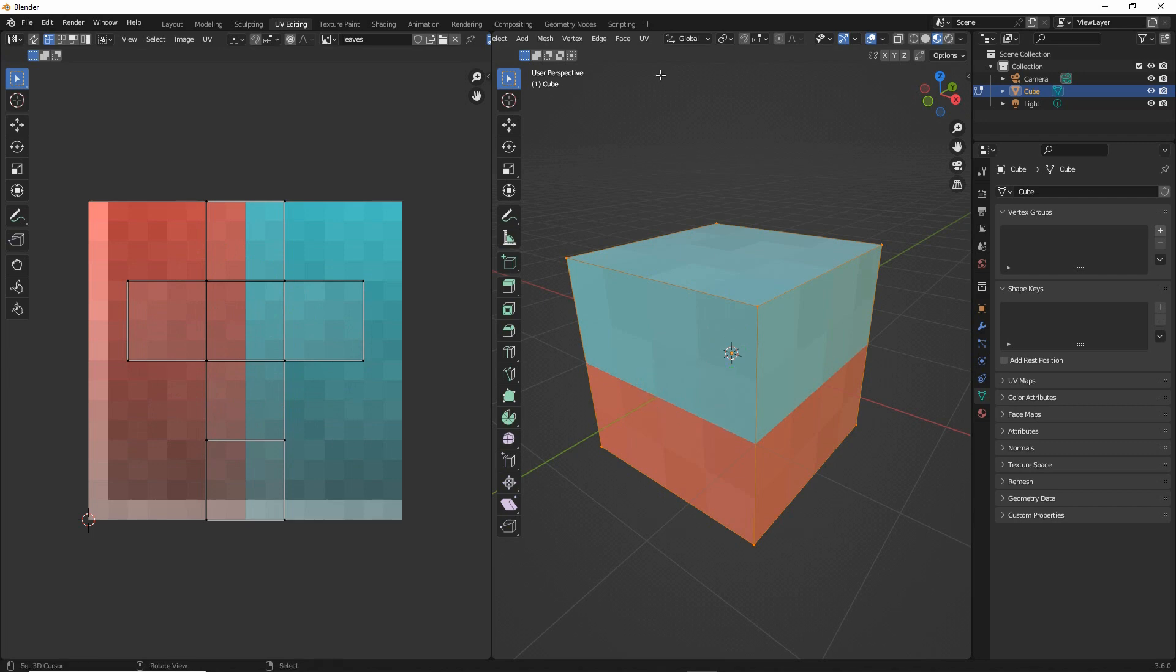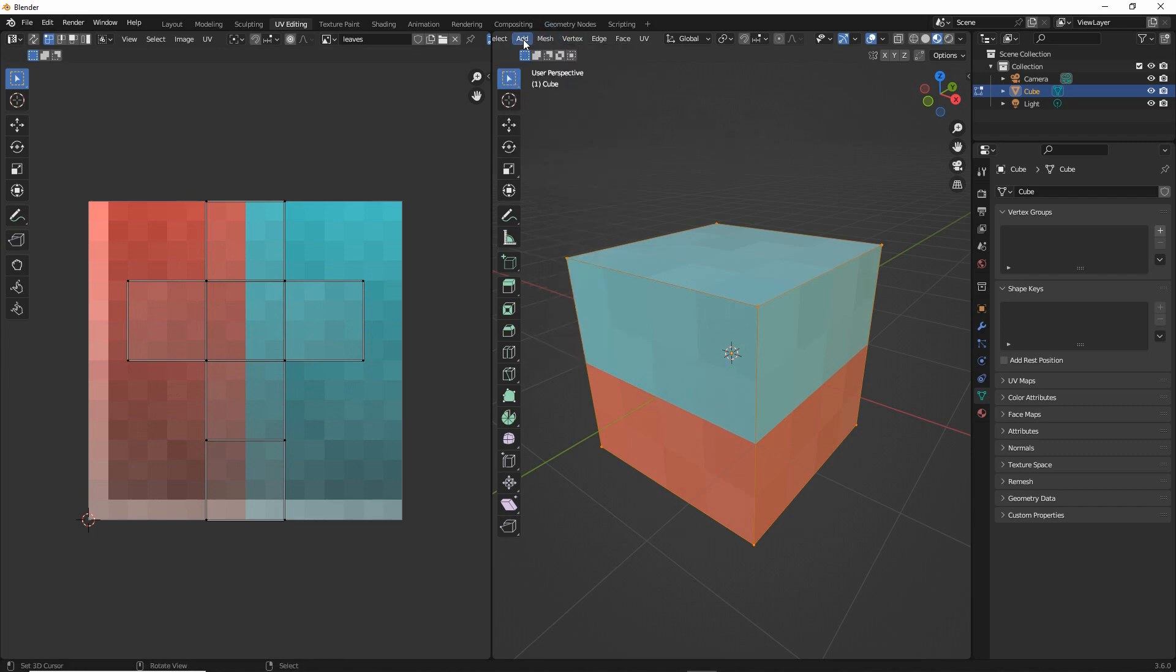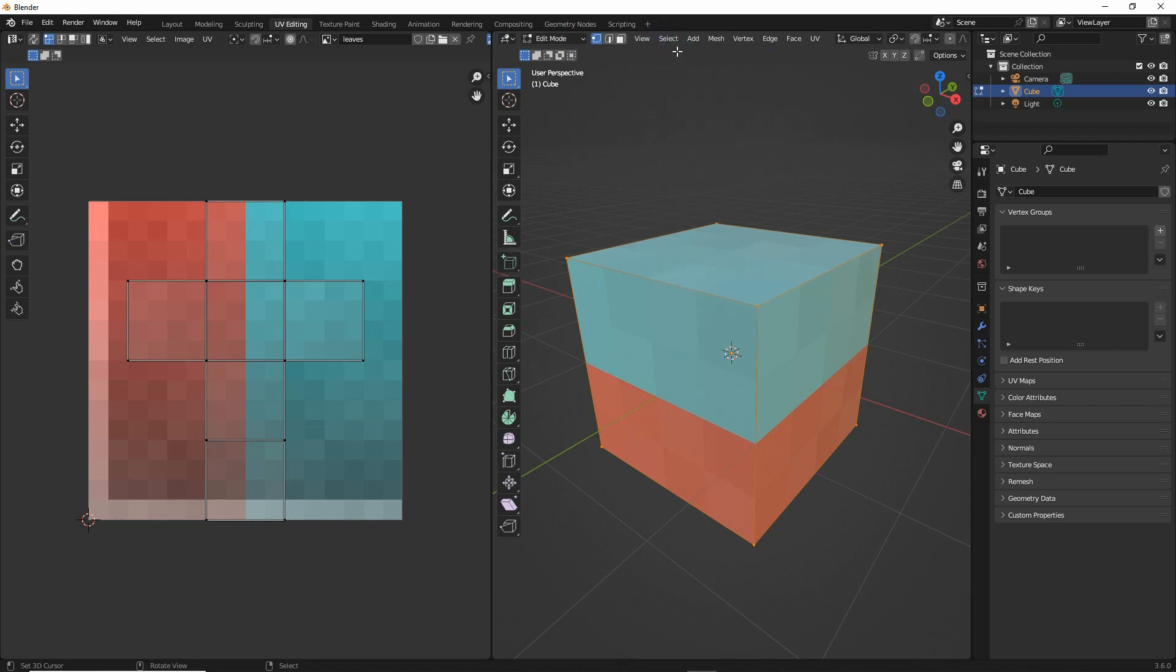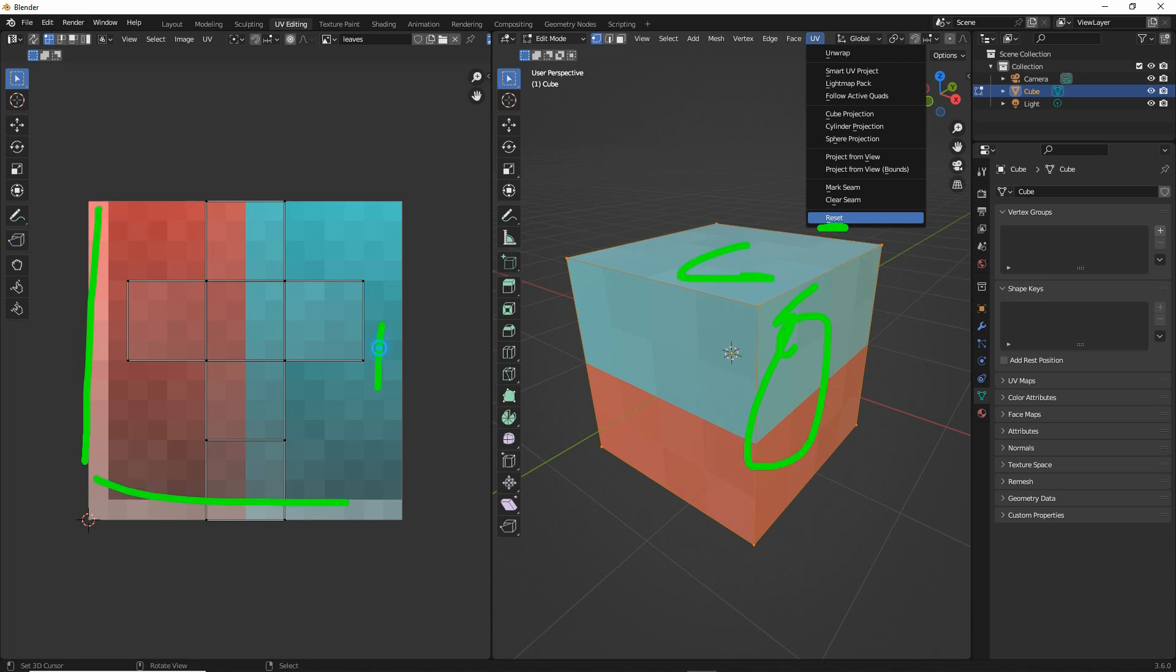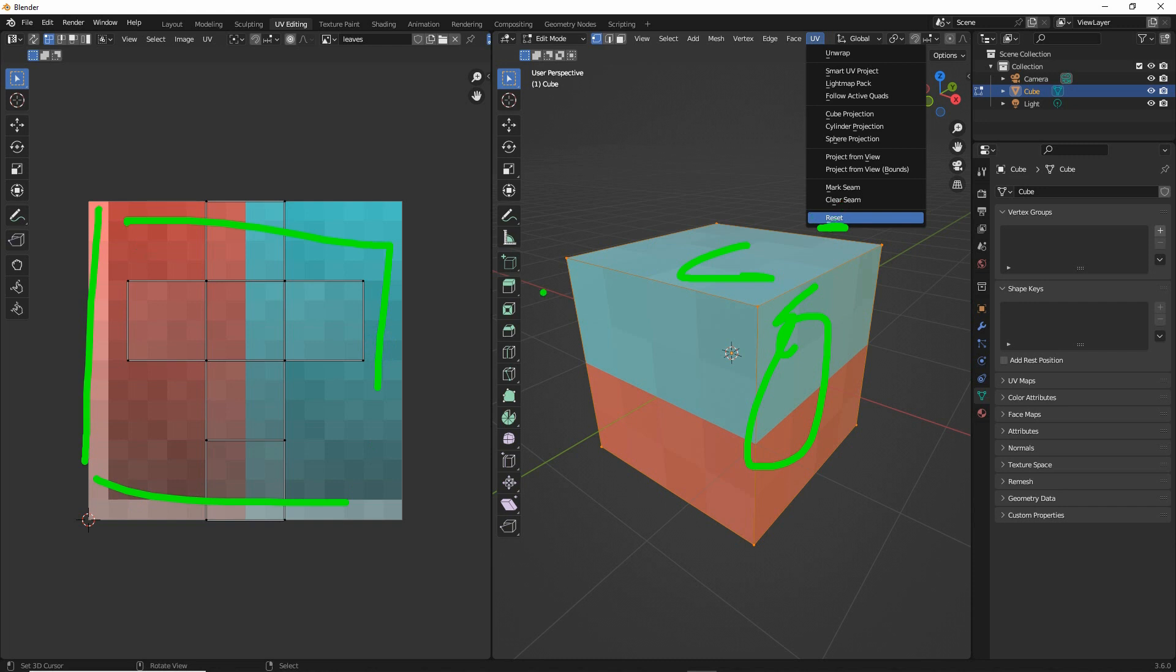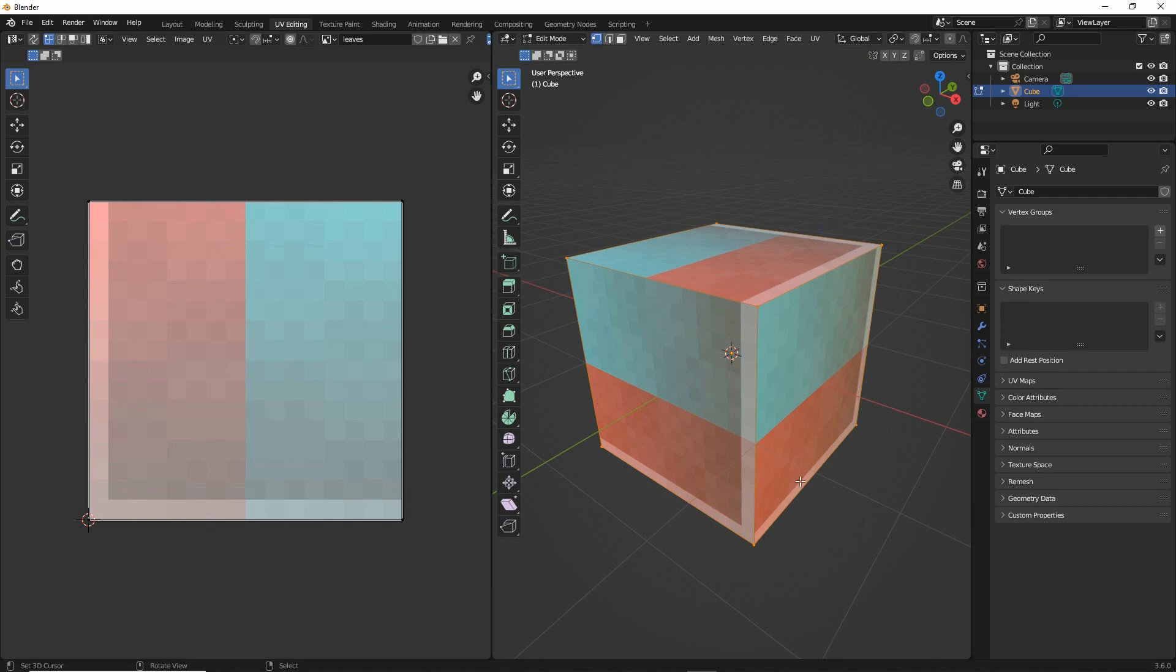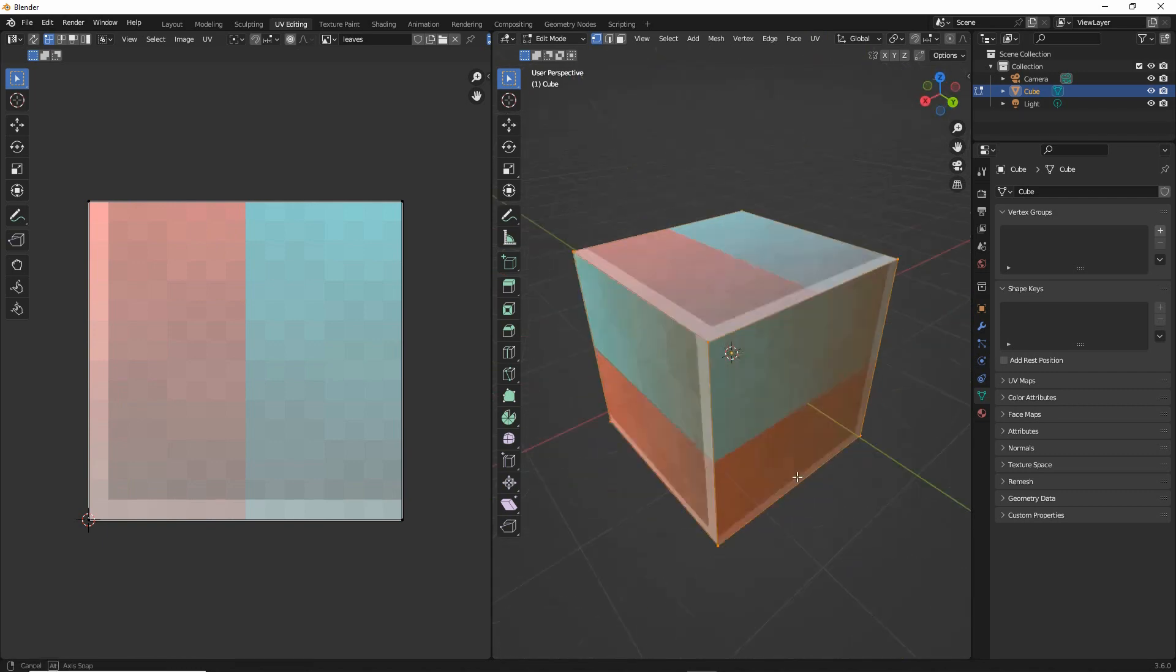So make sure everything is selected. Select all and then from the UV menu in the 3D view we want UV reset. And this will reset all the UVs for each face on a one-to-one basis with our available texture. So UVs reset and then they are all mapped one-to-one.